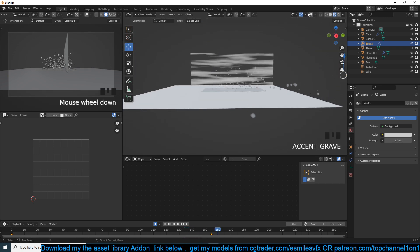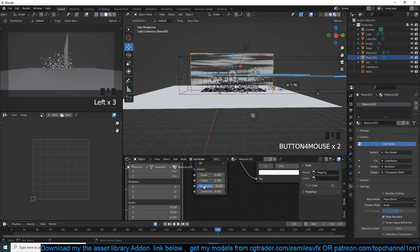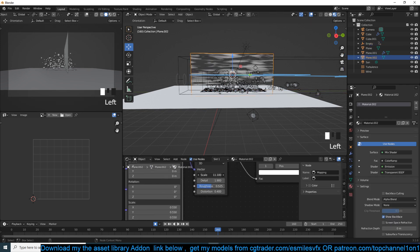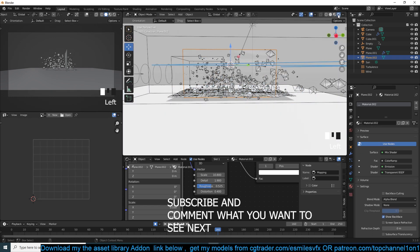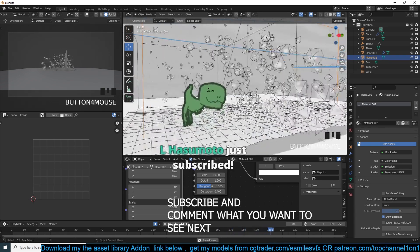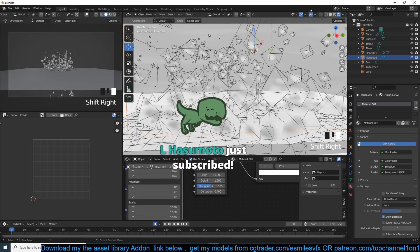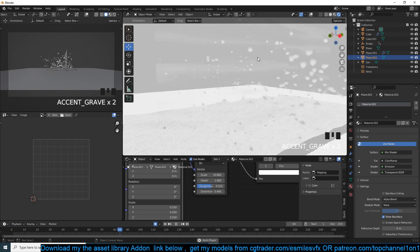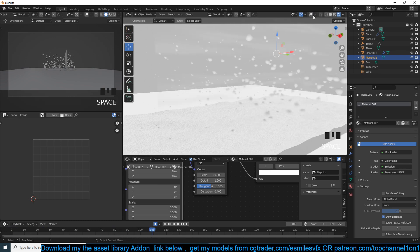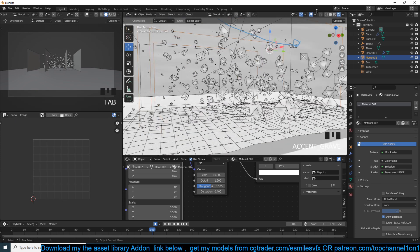If we bring everything back, the noise is scaled up too much so let's go back and scale it down. Hopefully you can see that dust moving around. What I did is duplicate this plane a few times to make the effect more pronounced.